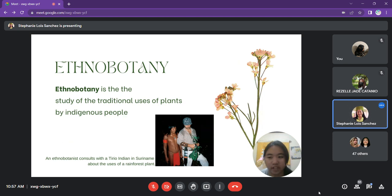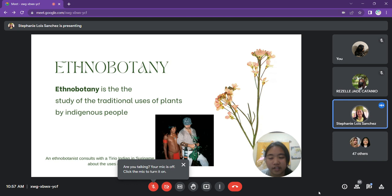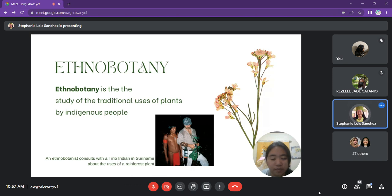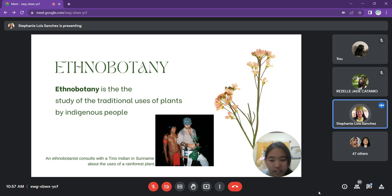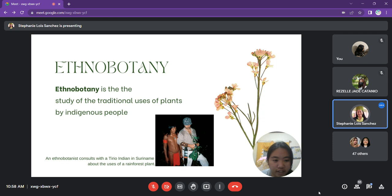Ethnobotany is the study of the traditional uses of plants by indigenous people. The modern medical establishment has learned to respect reports about medicinal plants in indigenous traditions because they provide clues about which plants to test. Studies show that plants identified as useful by shamans or native healers are up to 60% more likely to have medicinal value than randomly collected plants. Unfortunately, much of this knowledge is disappearing as indigenous peoples are exposed to modern ways and their traditions are forgotten.